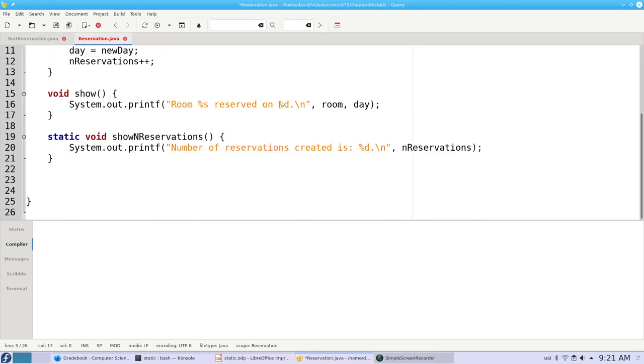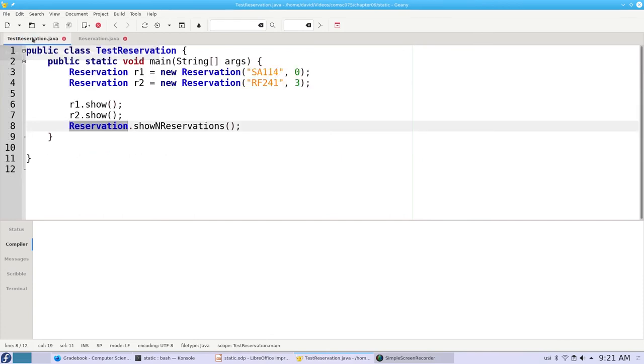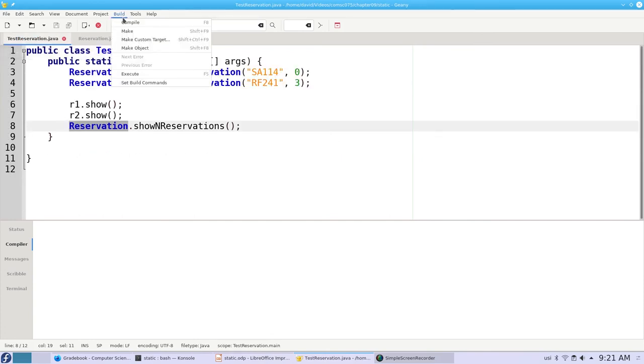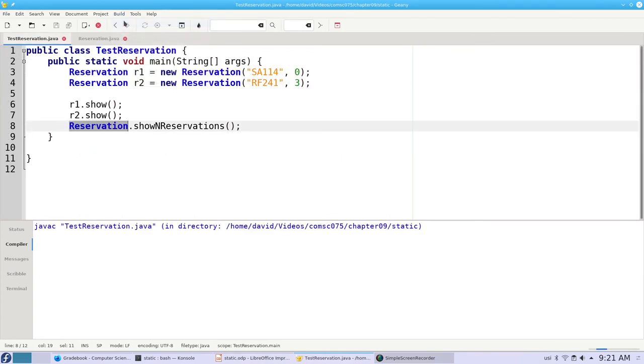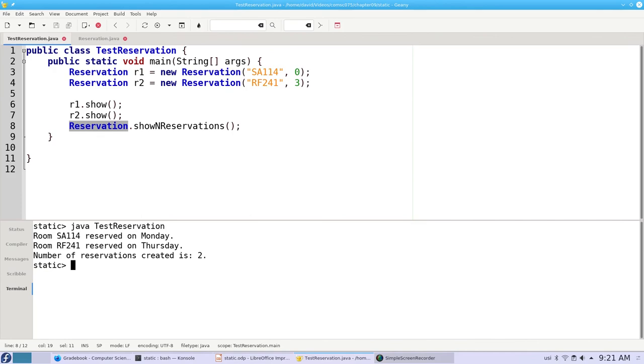Now we can use it when showing a reservation. Instead of the day number, we'll put the day name for that number. Let's go to our test reservation, compile everything, and run it. And there's the use of our static array of strings.